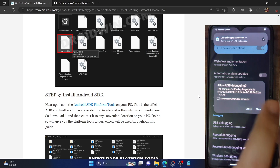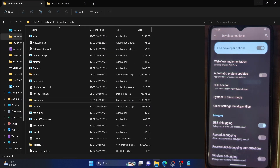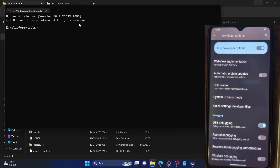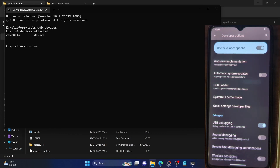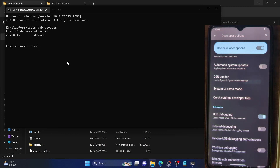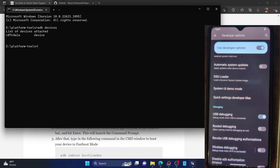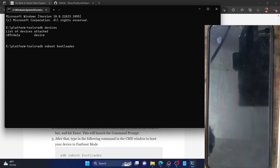You will get a prompt on your phone — tap on OK. You will also get an RSA fingerprint prompt — tap on Allow. Once that is done, let's verify the debugging connection. Go to the Platform Tools folder, click on the address bar, type CMD and hit Enter. This will launch the command prompt window with the Platform Tools folder directory. Now type in 'adb devices' and hit Enter. Make sure you are getting a serial ID. If you do not get a serial ID, type 'adb reboot bootloader' and hit Enter. This will boot your phone to fastboot mode.